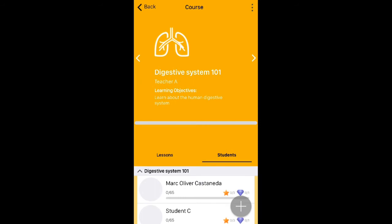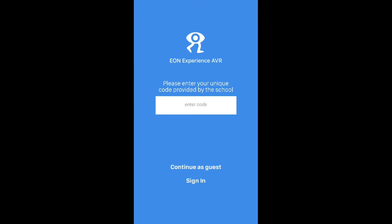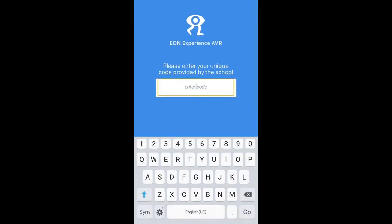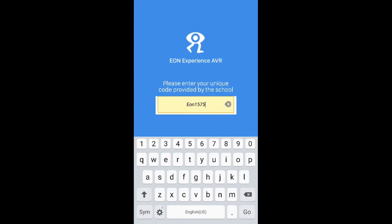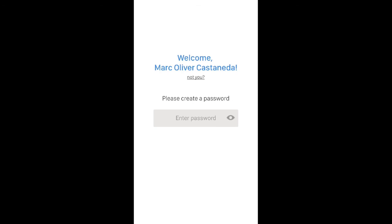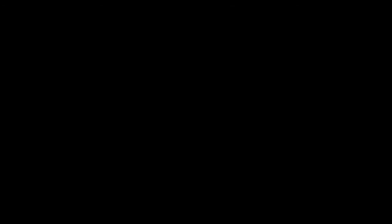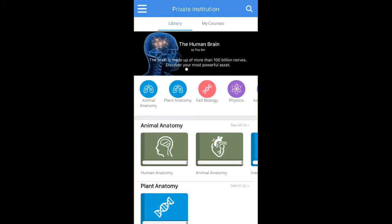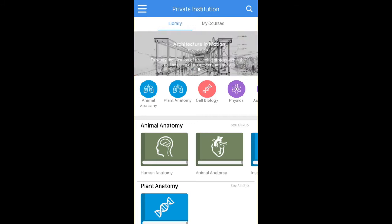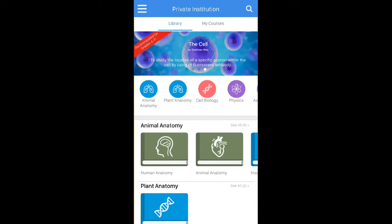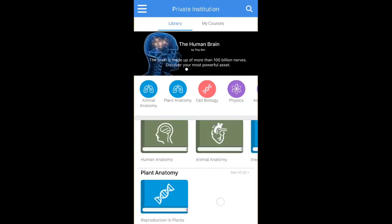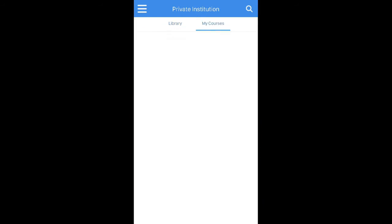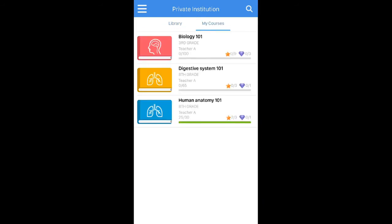Now let's log in as a student. I'm going to enter my student code given to me by my school: EON1575. Click go, and this logs me in as Mark Oliver. I'll create a password. This takes me once again to the school portal, but this time I'm a student, so I can visualize and play back lessons but can't create new courses. In 'My Courses' I can see the courses I've been added to by teachers, one of which is Digestive System 101.